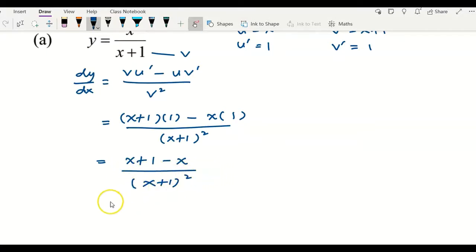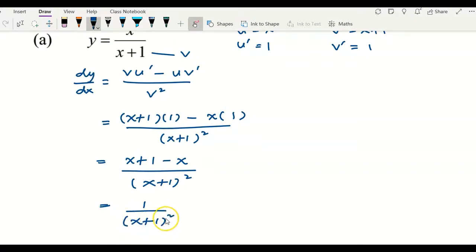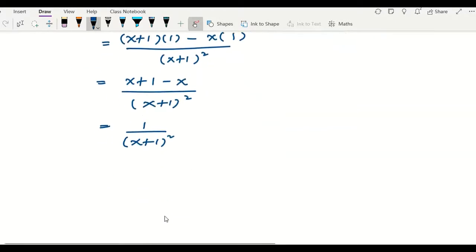After simplifying, x minus x equals 0, so we are left with 1 on top. Checking whether there is anything further to simplify, the final answer is 1 over (x plus 1) squared.